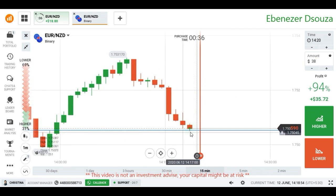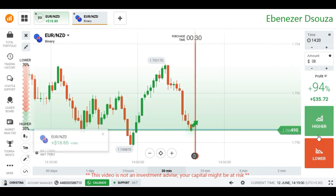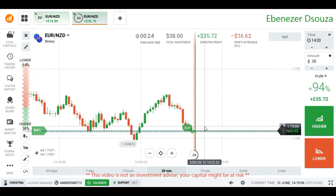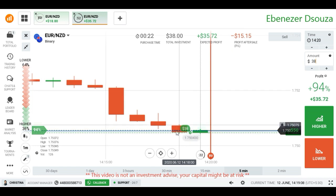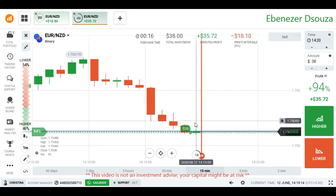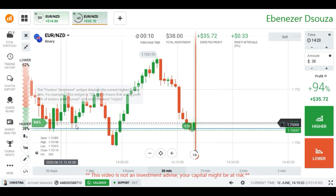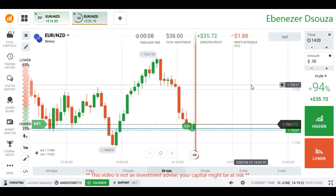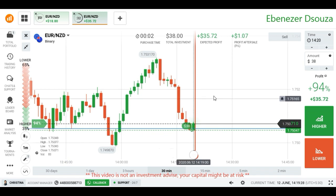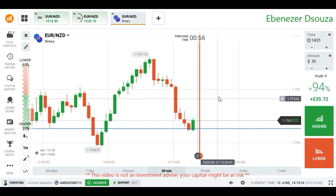We are seeing rejection from this point, which means on the next candlestick the buyers may enter from this point. I placed a higher option because this is a buyer's area. I saw some strong rejections in this candlestick from this level — it means the buyers may enter in one candlestick because we can expect a retracement candlestick here. From this point we are seeing strong buyer entry again, a strong rejection and buyer entry, so the market may respect this level at least for one candlestick.